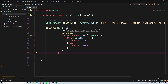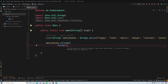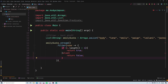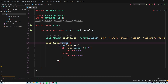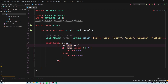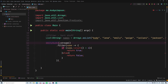We can make this more concise by using a lambda expression. Since we know this is a stream of strings, we can replace the predicate with a lambda: name -> { return name.length() > 4; }. We'll also rename the list variable to names so it's clearer.